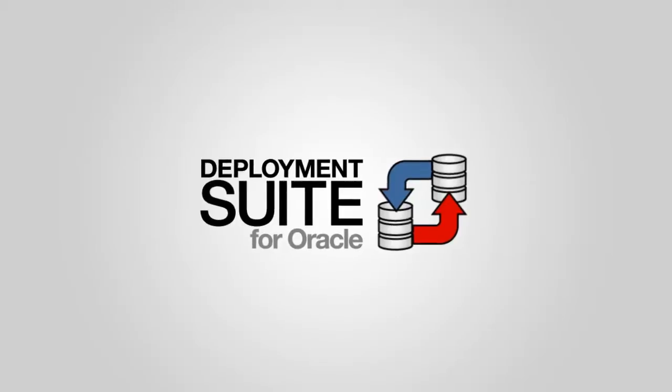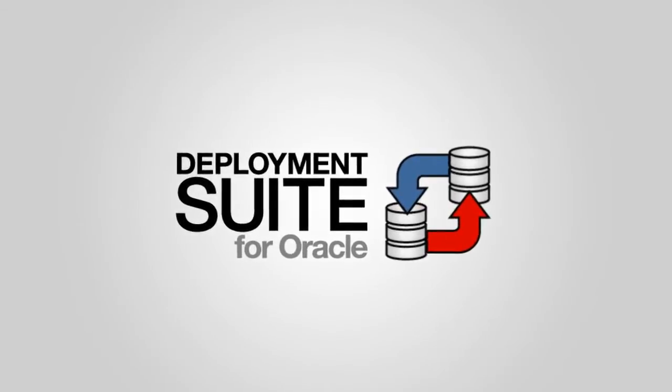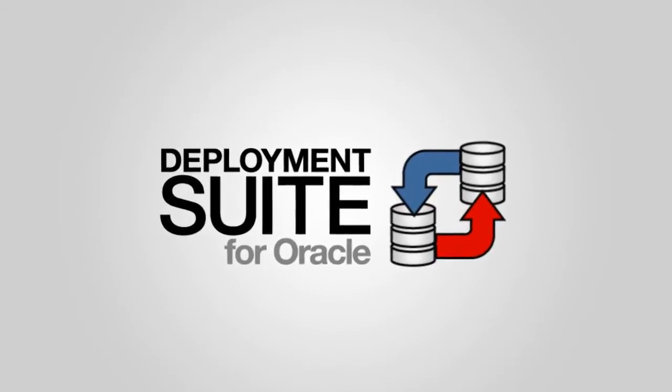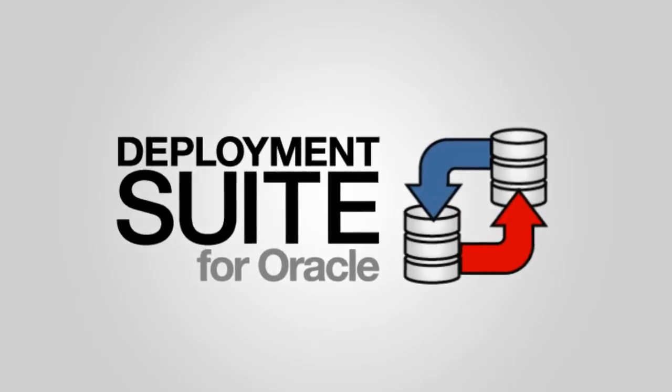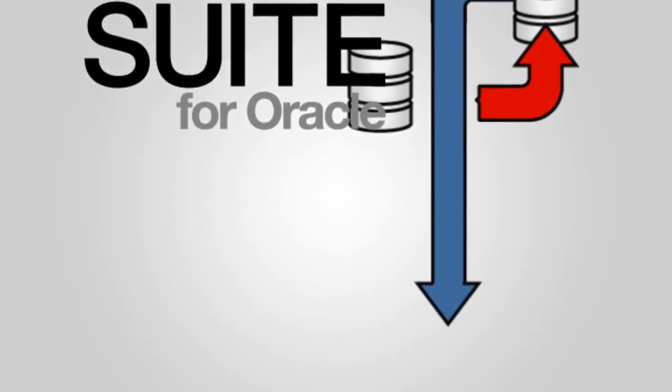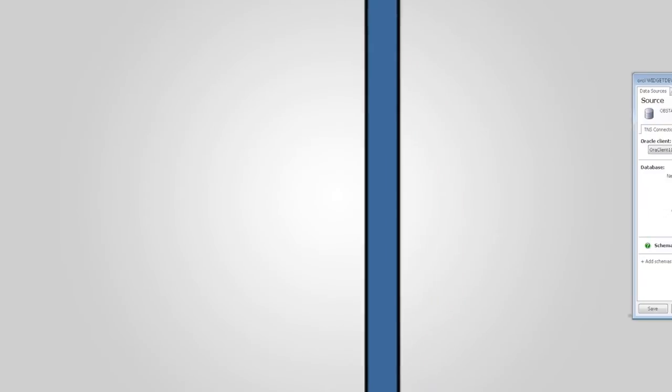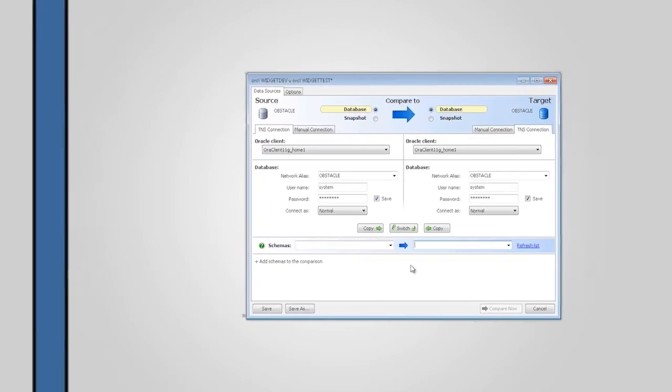The deployment suite for Oracle brings together tools designed to ease the process of deploying Oracle database changes. Let's take a closer look at how easy it is to identify the differences between two instances of an Oracle database.